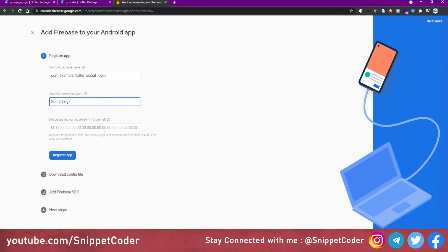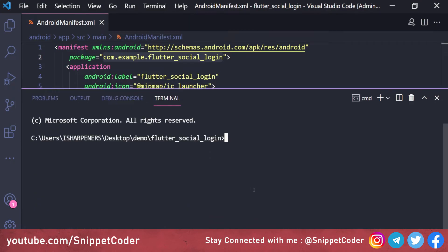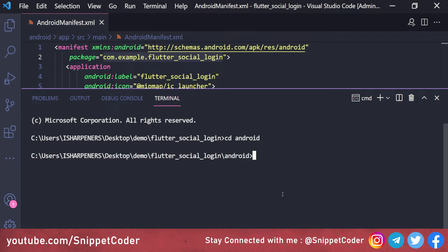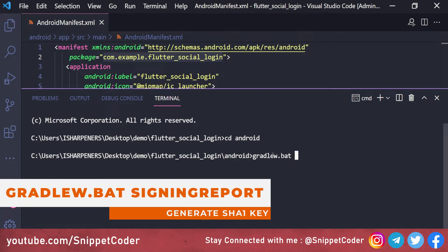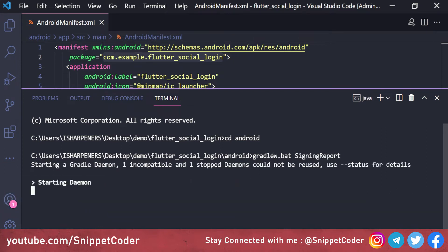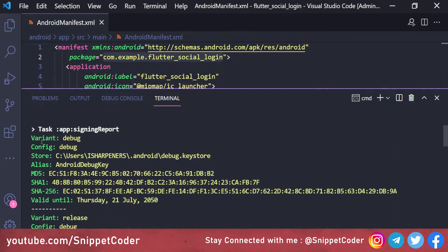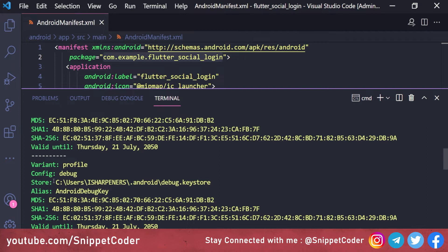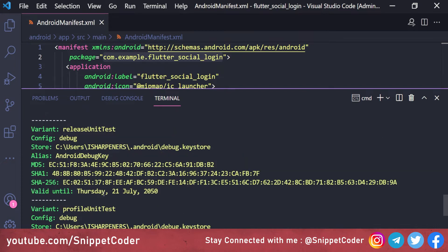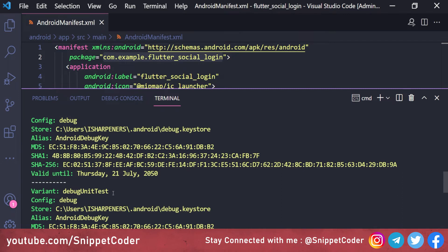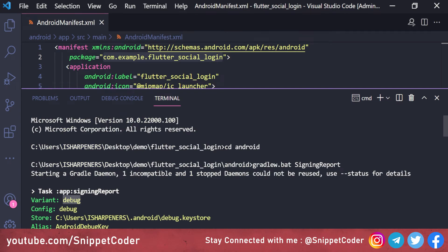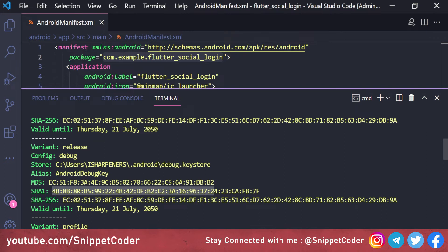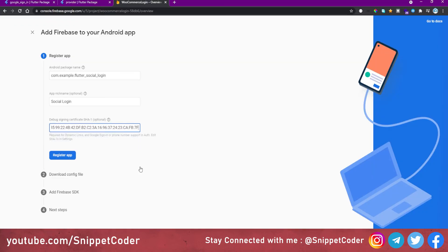Next we need to generate our SHA key. In the terminal we navigate to the android folder with 'cd android', then run 'gradlew.bat signingReport'. This gives us all key variants. We need only the debug variant SHA key — we copy it and paste it into the Firebase registration form, then click 'Register App'.